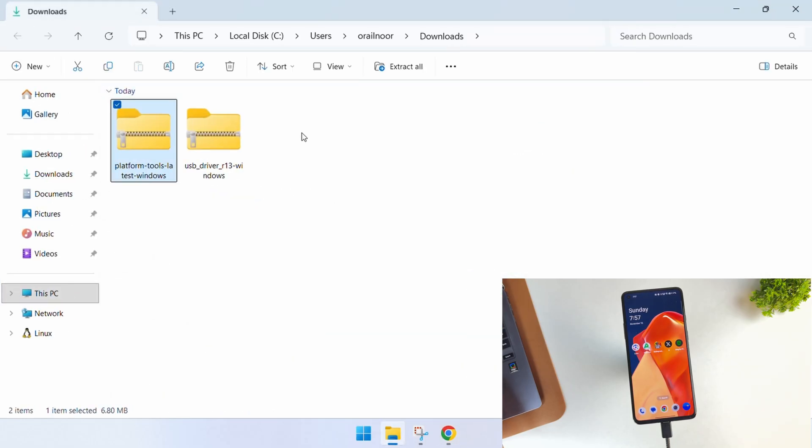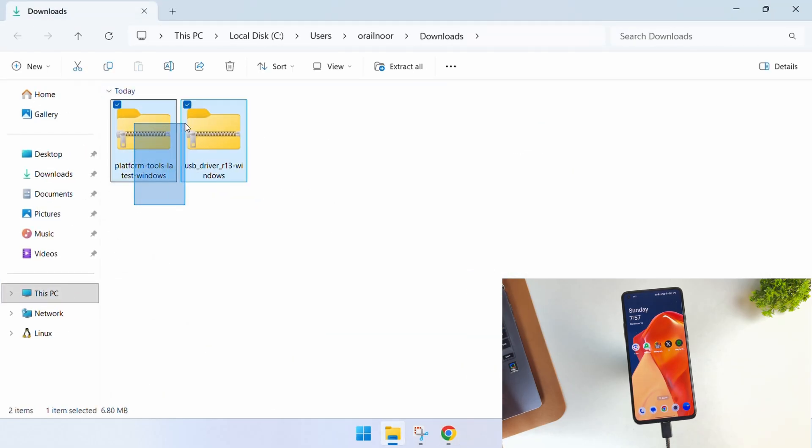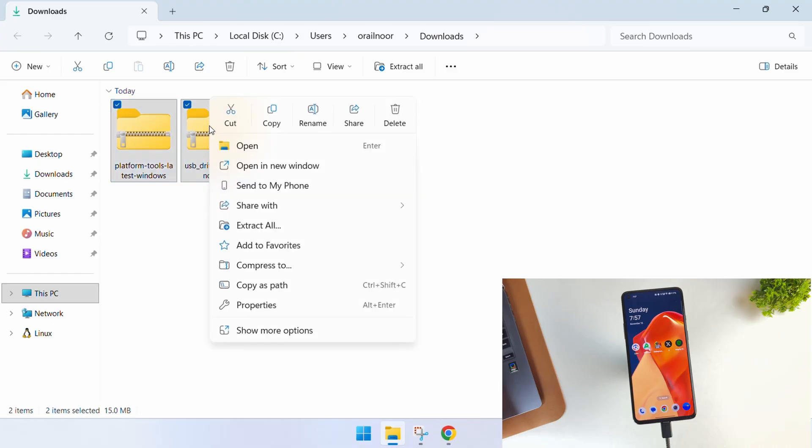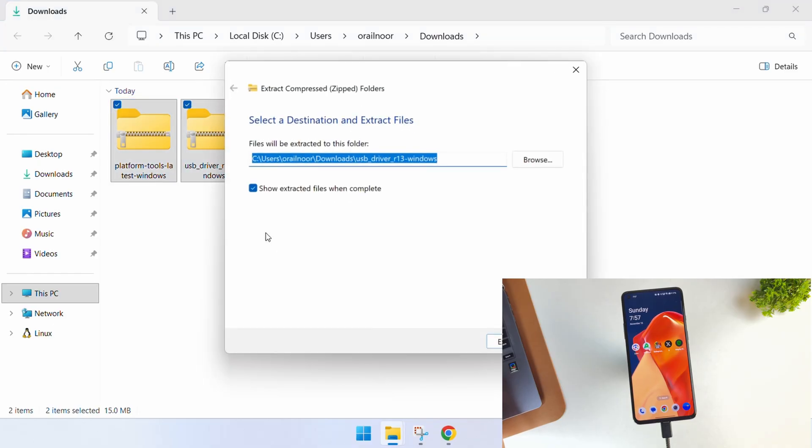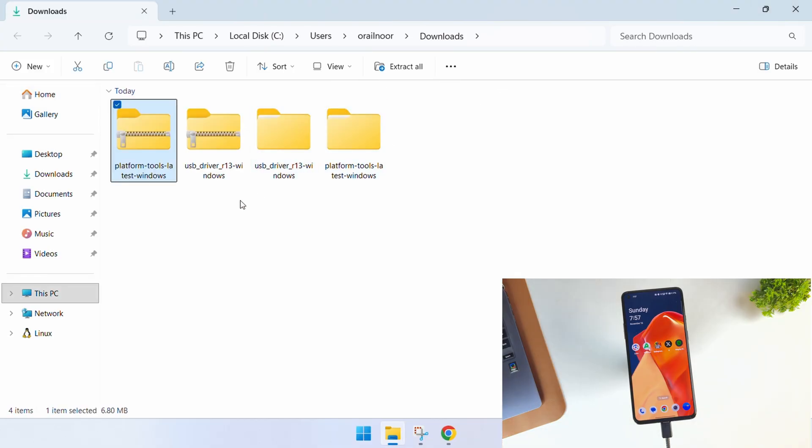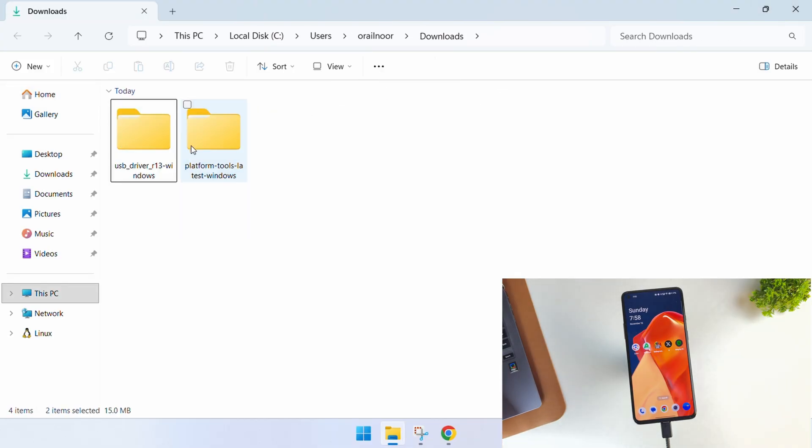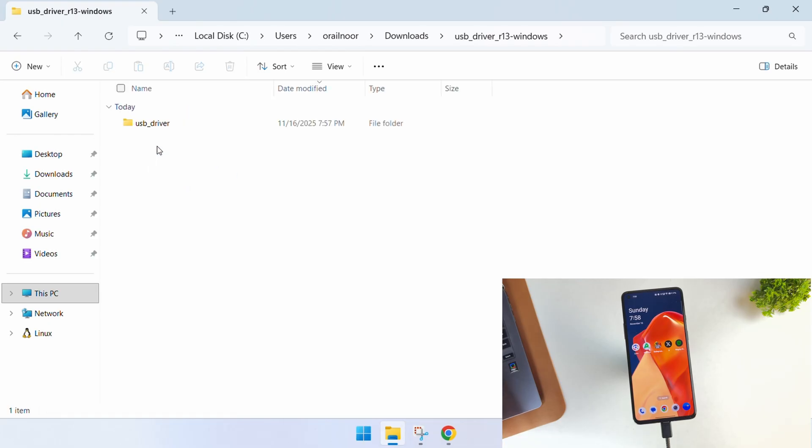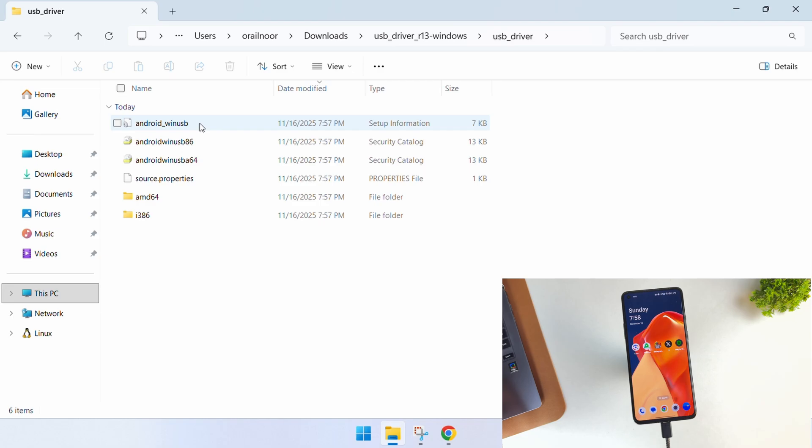As you can see, I've successfully downloaded both the USB drivers and platform tools. Now we need to extract these files, so just select them both and extract them. I'm going to delete these zip files to keep things clean. Now we have two folders: the Android platform tools and the USB driver folder. Let's open the USB driver folder first.